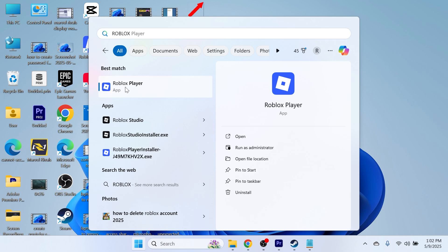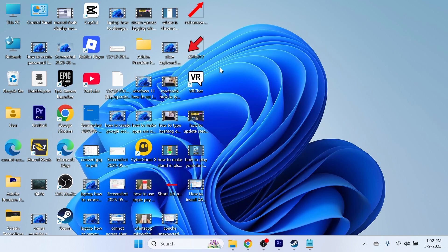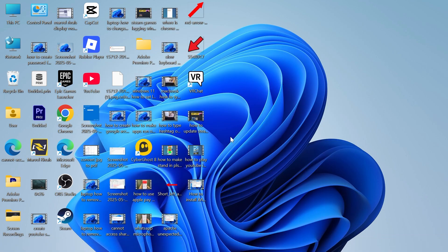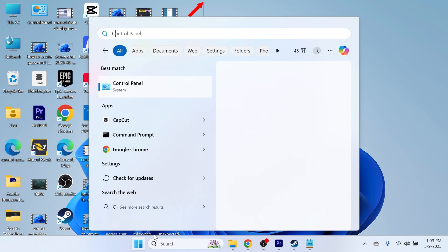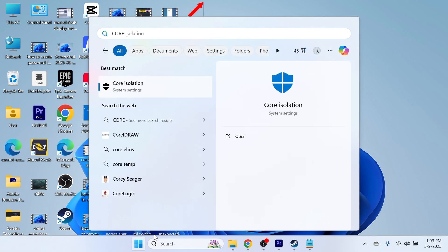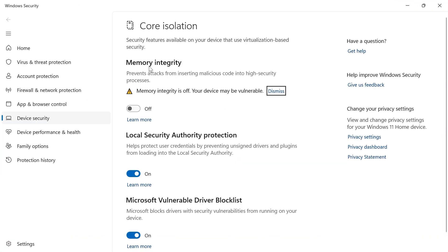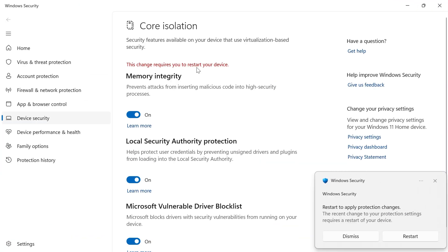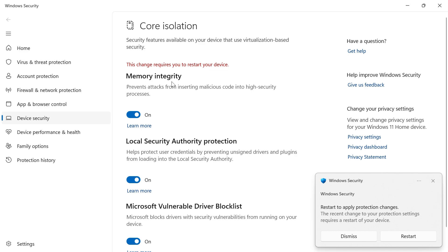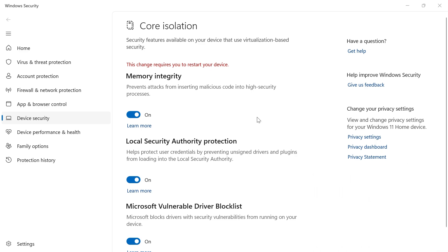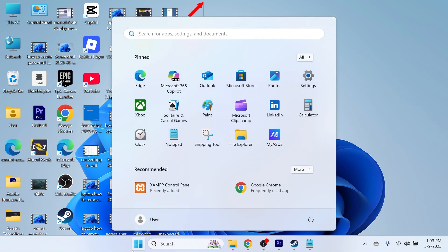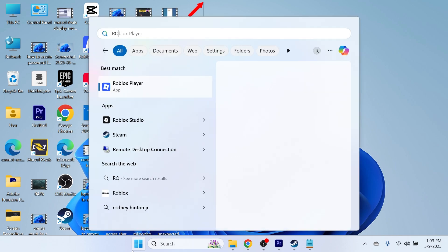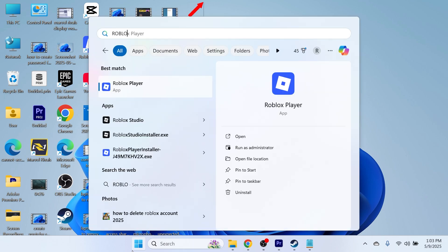If you're not able to open the Roblox player, the first way to solve this is by coming over to the start menu, searching for core isolation, and clicking on this window. Then turn on memory integrity by clicking this button. Once memory integrity is turned on, you can close out of this window and try loading up Roblox to see if that fixes the issue.